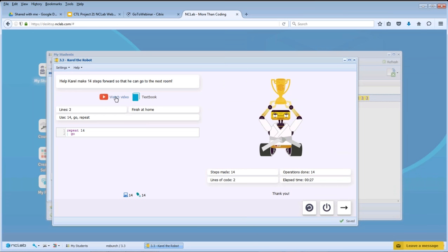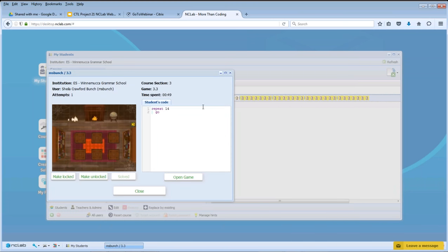If I want to watch an instructional video, I have a tab here. There's also a textbook feature that gives some background. It tells you over here what I did — there are two lines, the commands, the keywords I used were 14, go, and repeat. My goal was to finish at home. So you can go straight to whatever the student is working on from the learning management system, which is very helpful as a teacher.